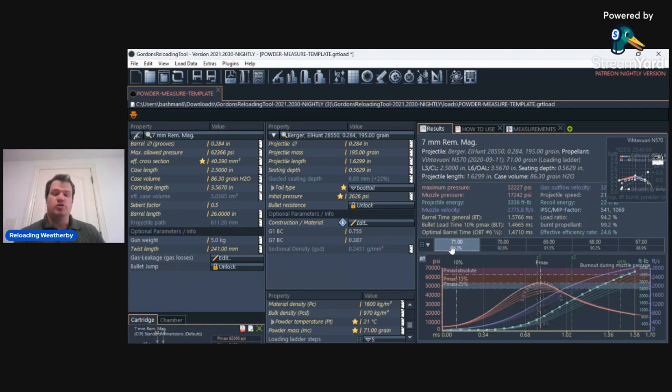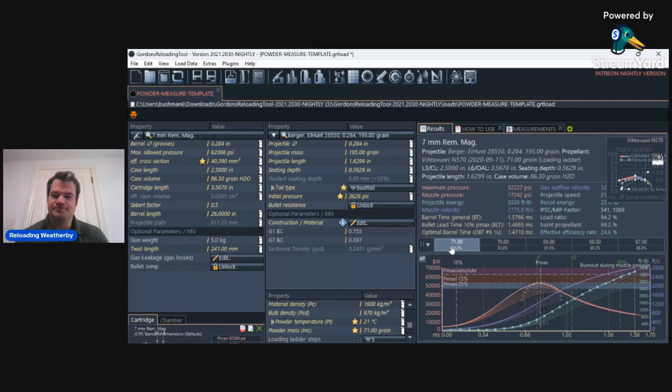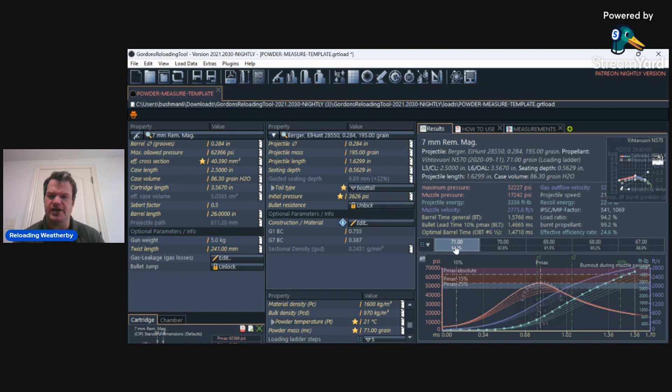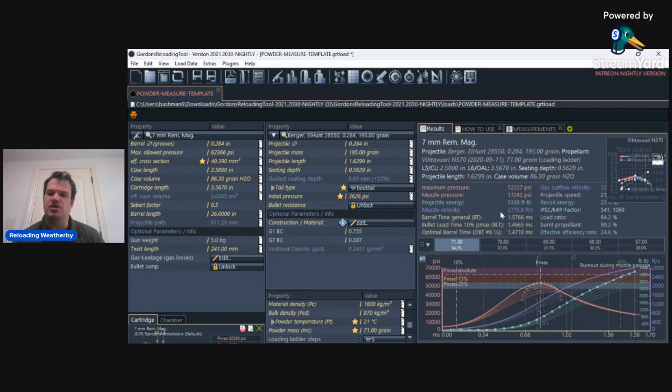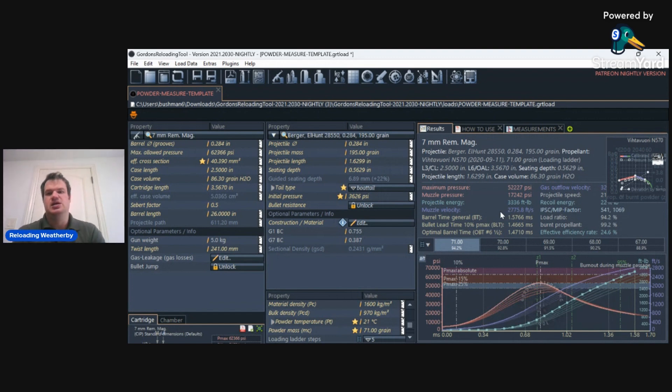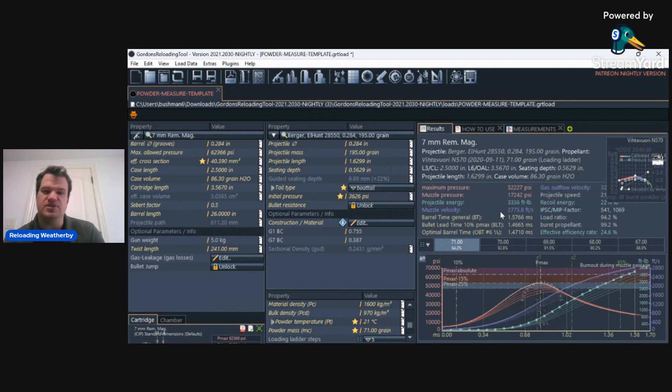We recently shot the 195 grain Berger using N570. We shot 71 grains. According to GRT, he's only going to get 2,775 feet per second. Here's what the actual velocity was with 71 grains.